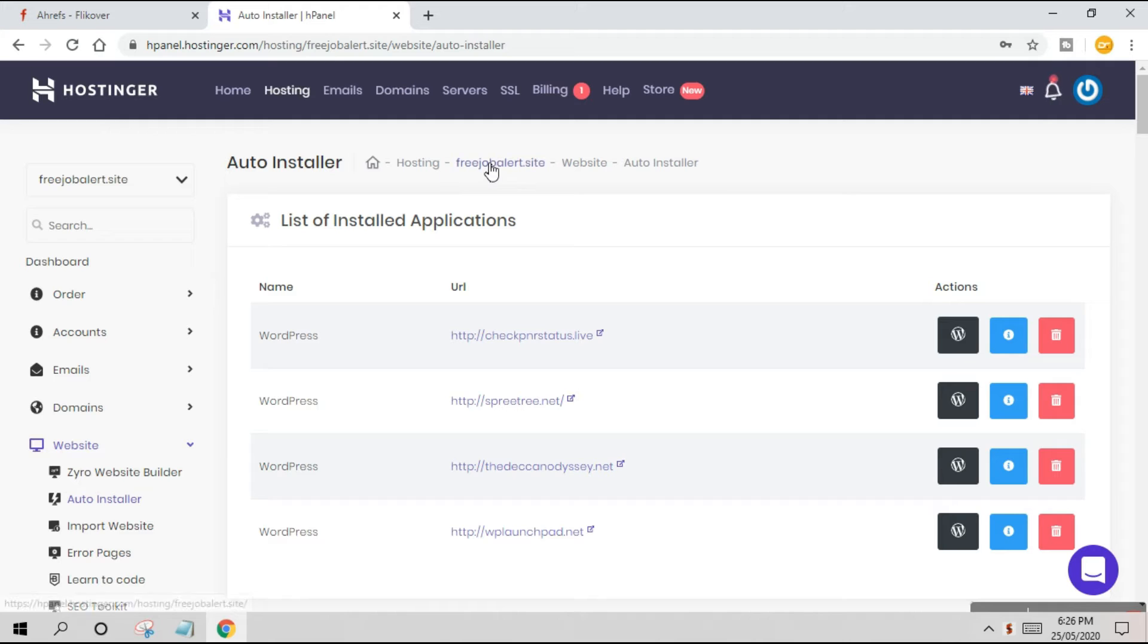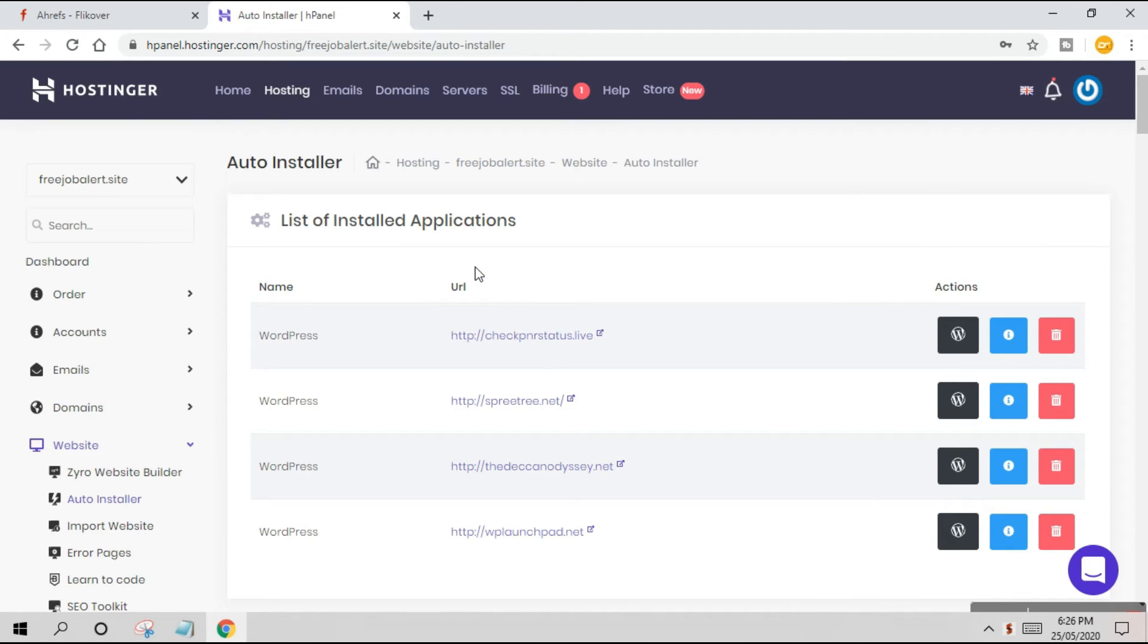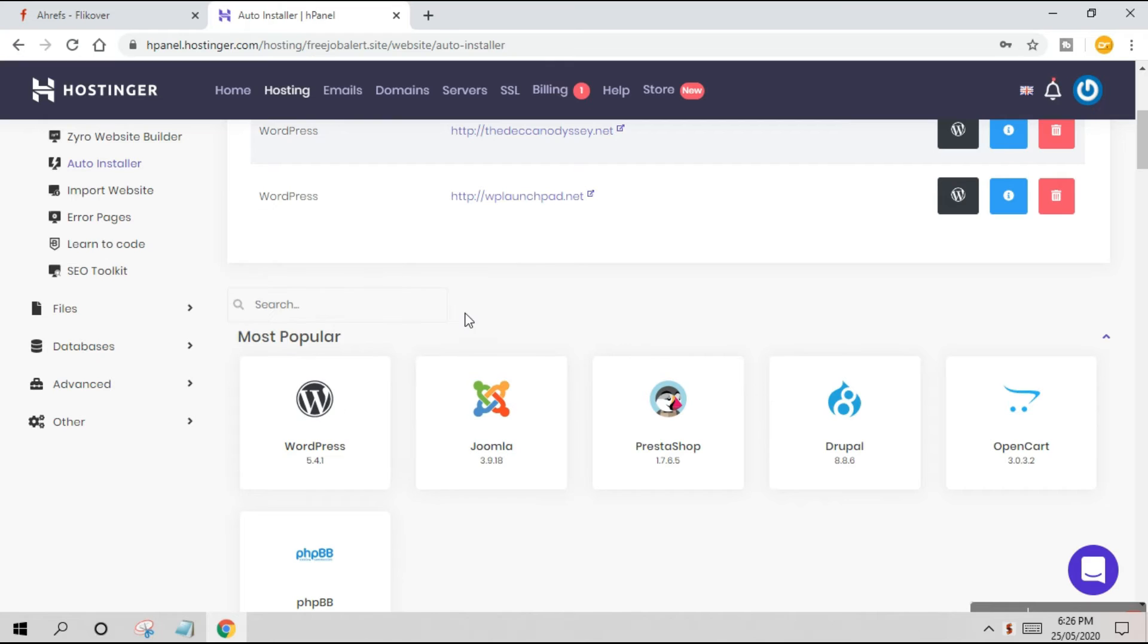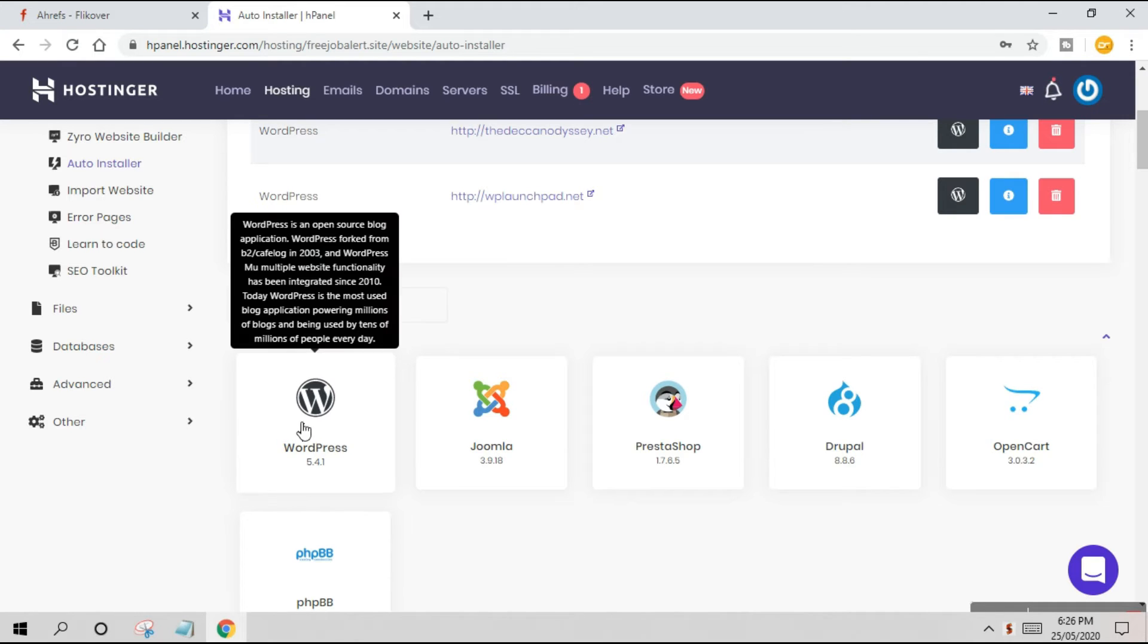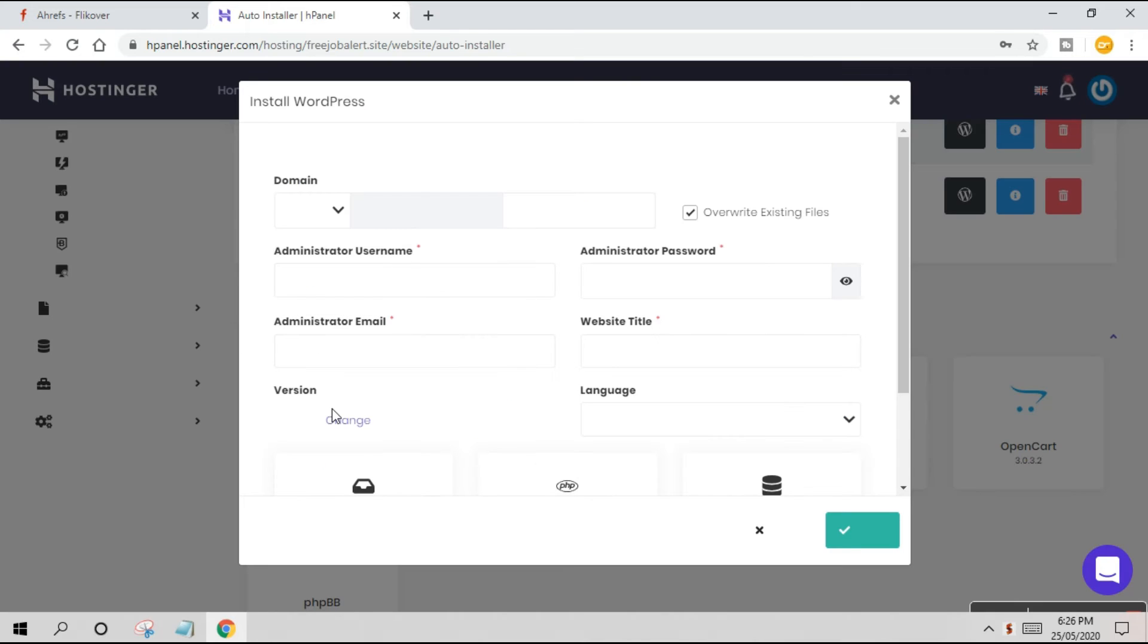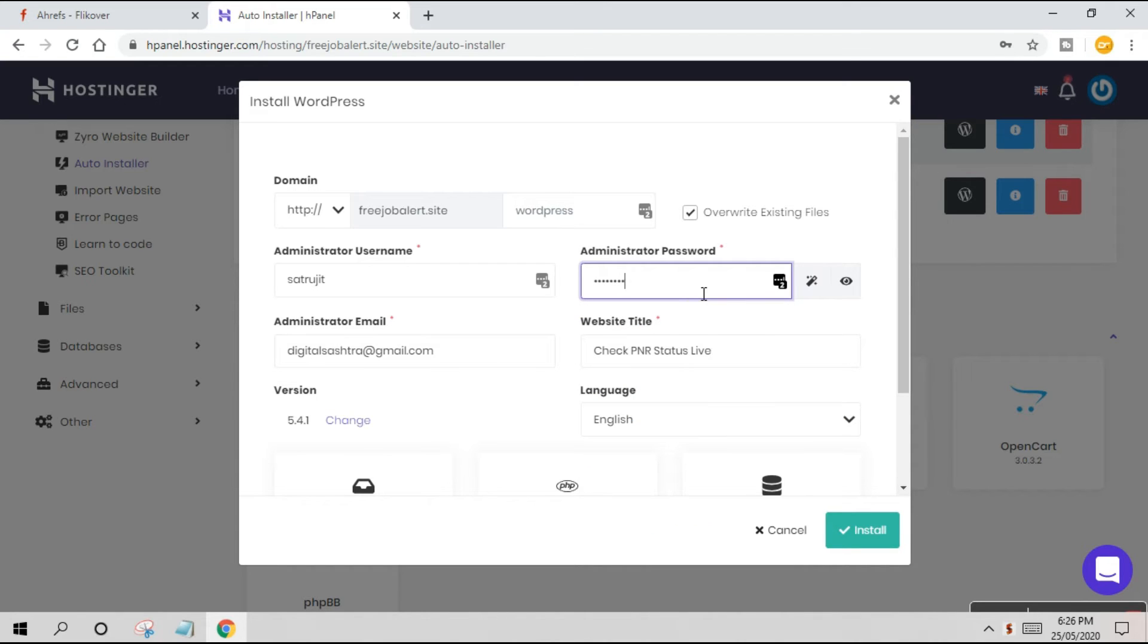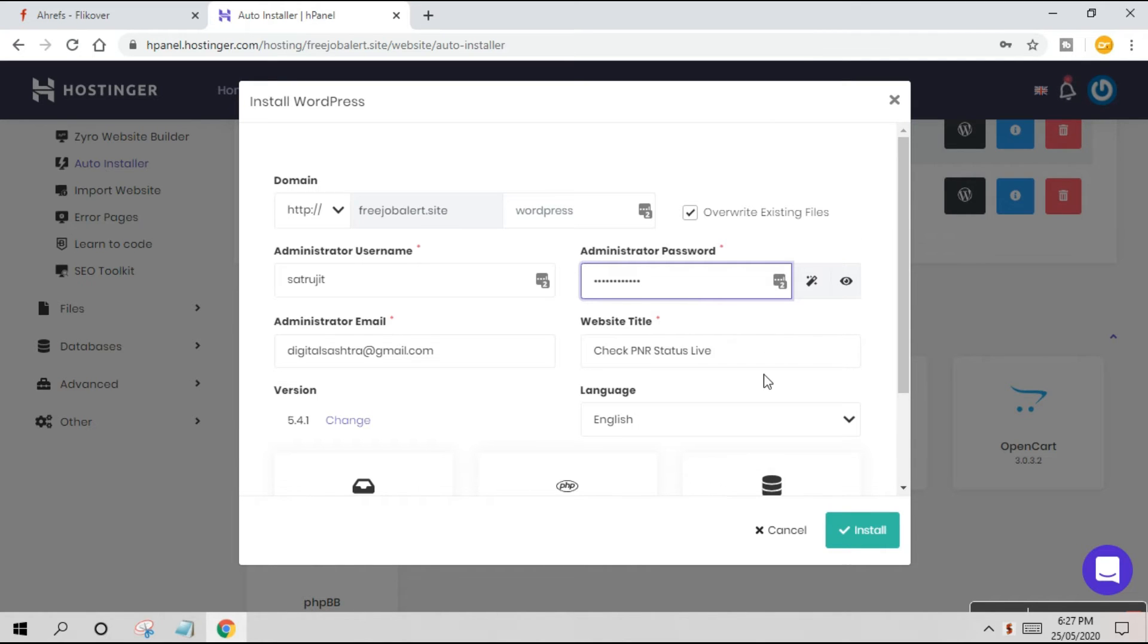Now we are installing WordPress to freejobaler.site which is already added to the hosting panel. To speak in layman's language, we have a hosting and a domain. We attach the website to the hosting, and now we're going to install WordPress. WordPress is a CMS - Content Management System - just like you share content on Facebook, Blogger, or Twitter, you're going to share content through WordPress.